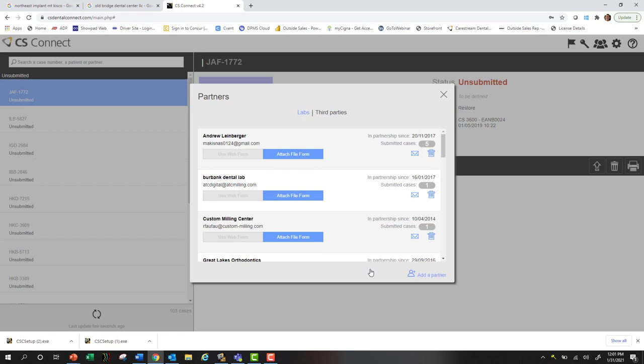When they accept, they'll be prompted to create their own free CS Connect lab-based account. Then at that point, they can begin receiving cases from you.